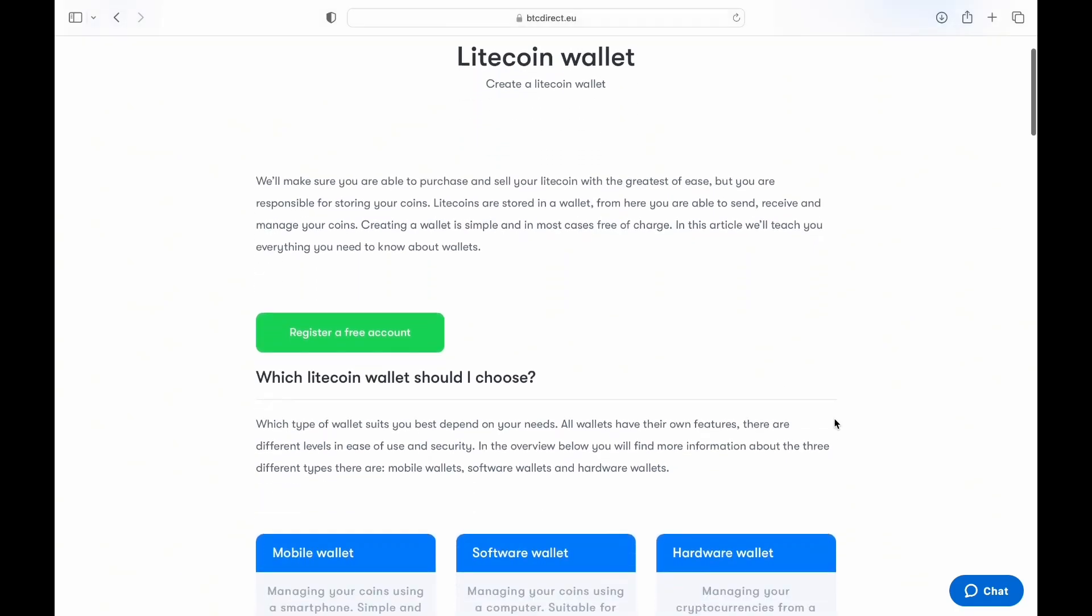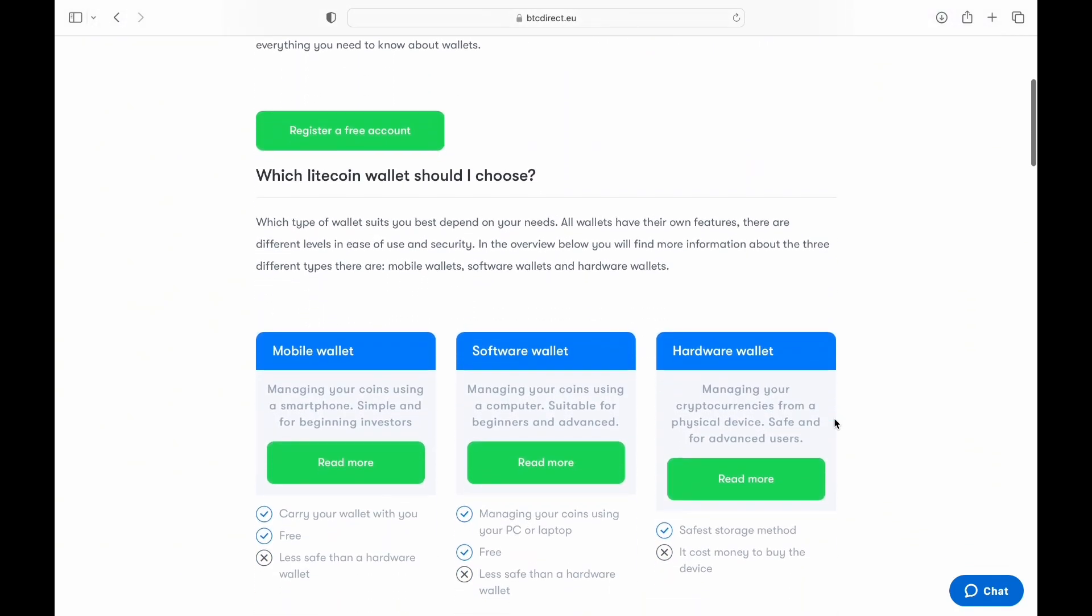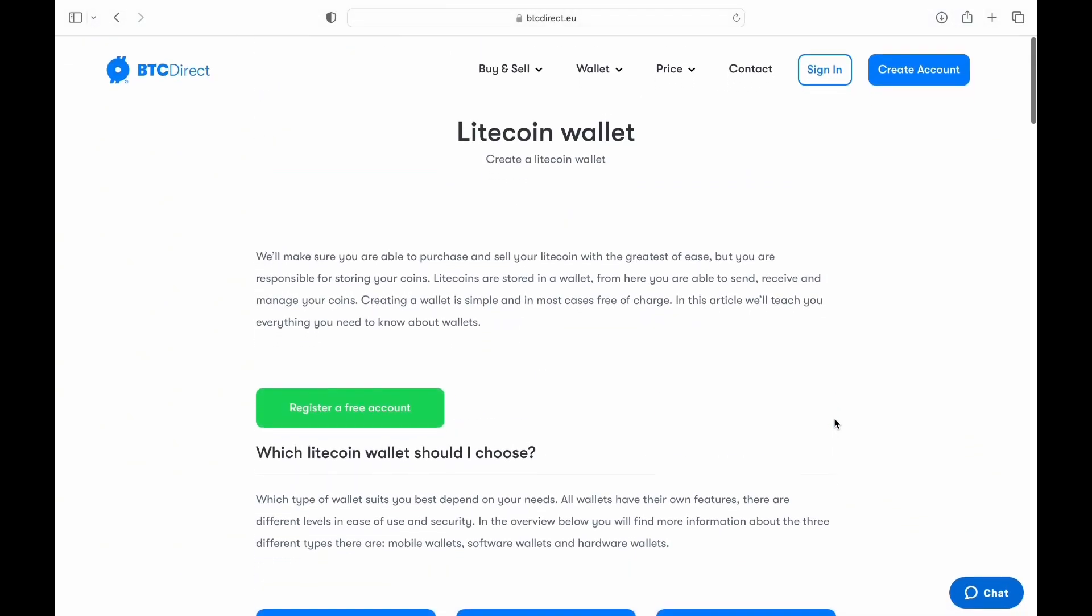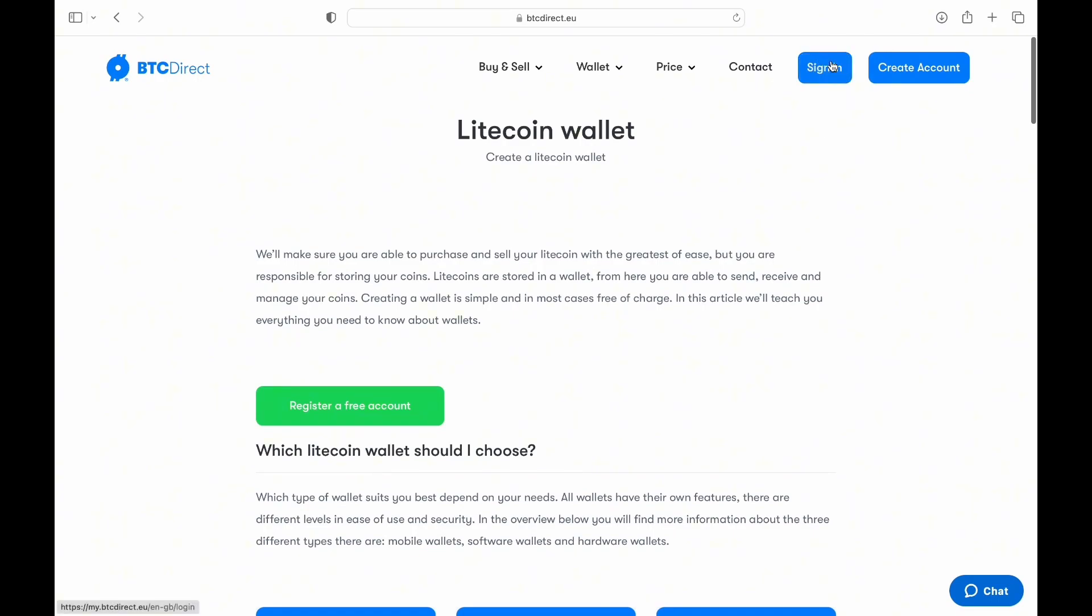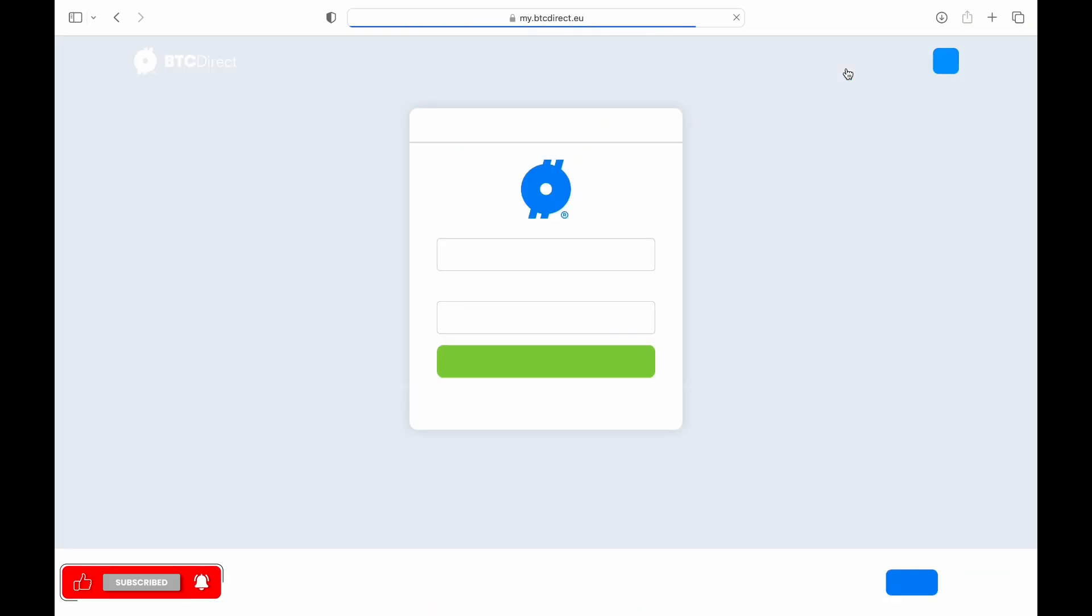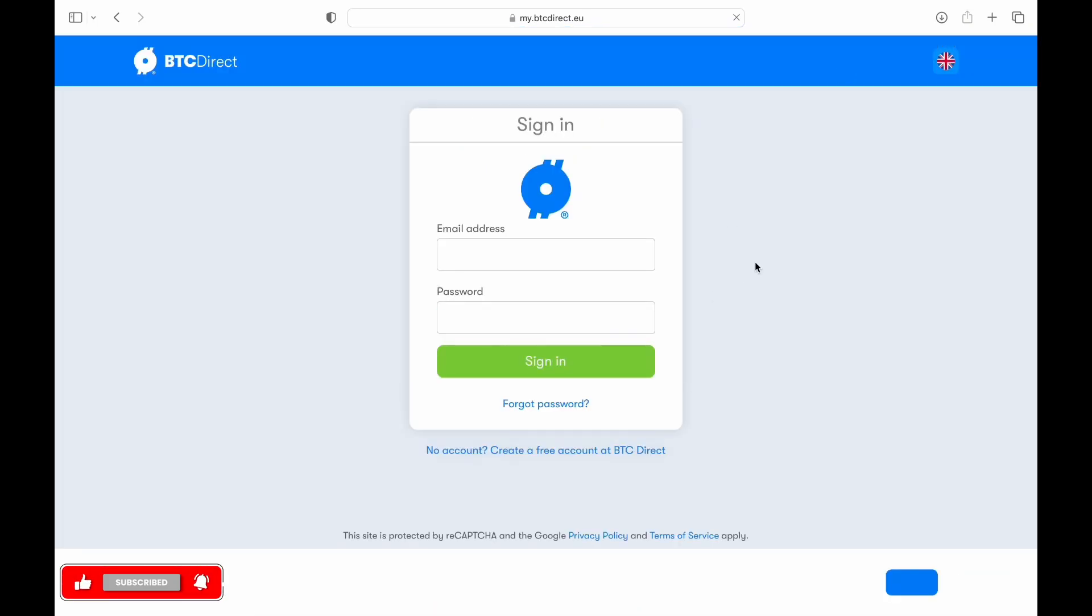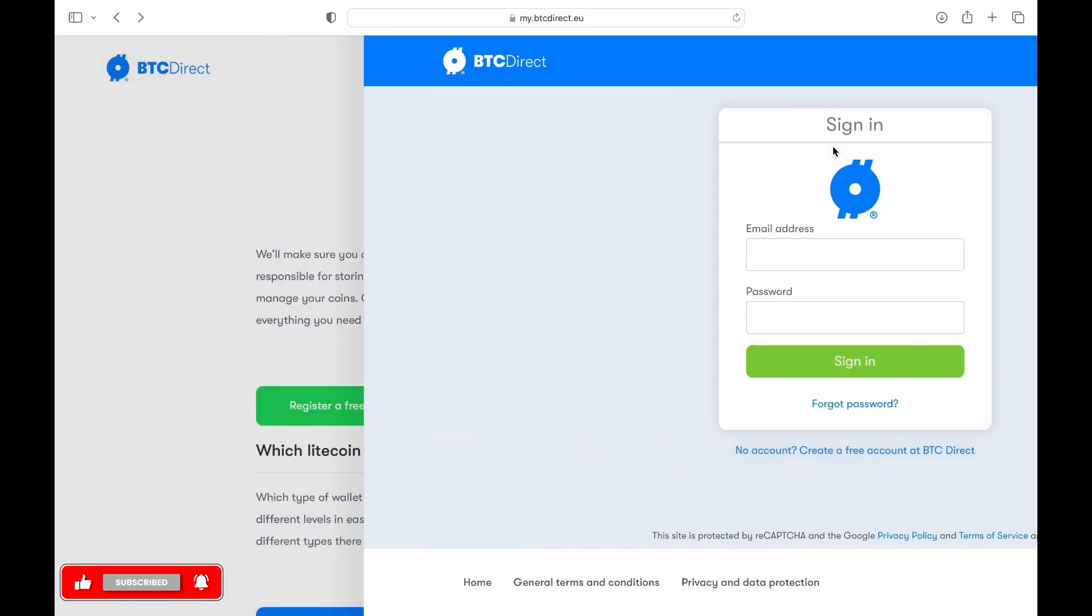On the Litecoin wallet app, locate the sign in or create account button. If you already have an account, enter your email address and password to sign in. Otherwise, proceed to create a new account.